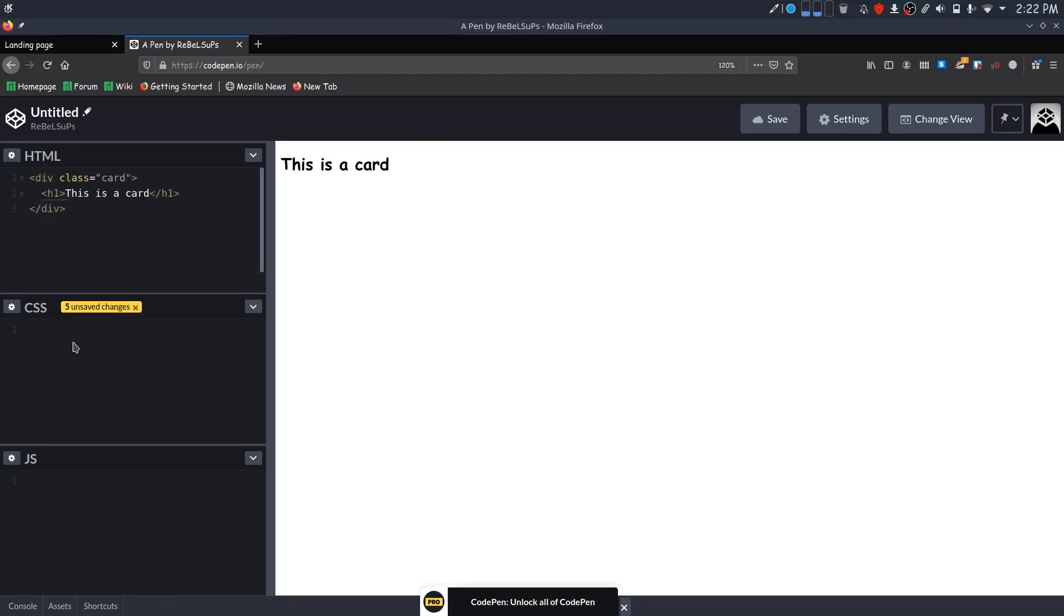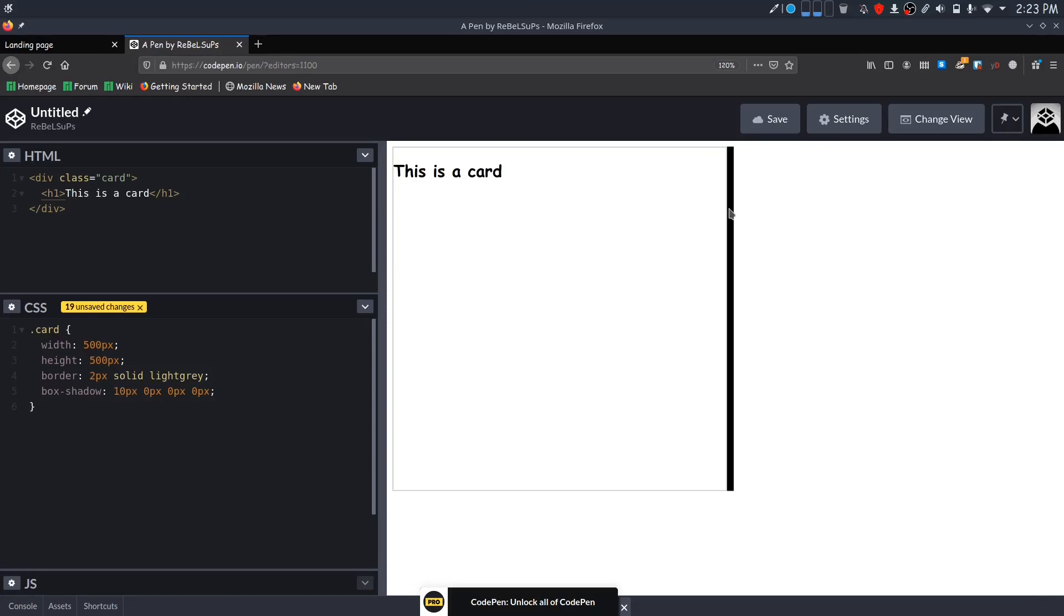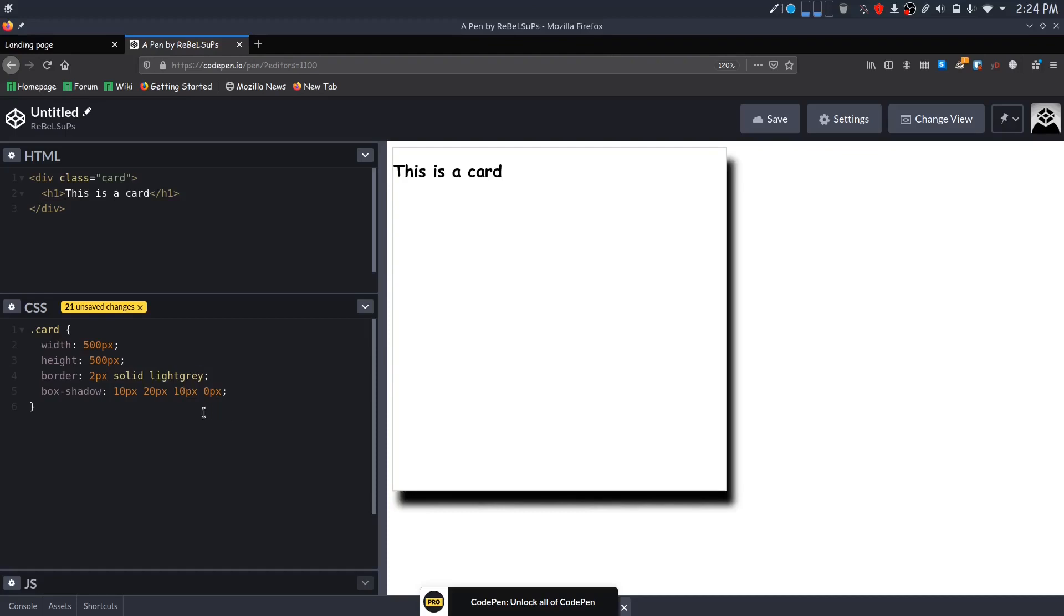I will create a div with class of card and have a heading inside it. In CSS, I will set its width, height, and give it a border. You can see live changes when I edit these parameters here. For the box-shadow, its first parameter is horizontal offset. You can see that adding 10 pixels to the first parameter sets the shadow to 10 pixels horizontally. Its second parameter is vertical offset. Its third parameter is for blur radius, so higher the value of the third parameter, the more the shadow will be blurred.